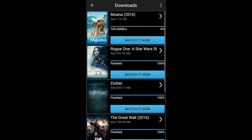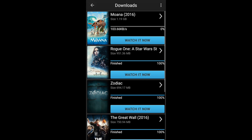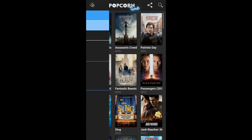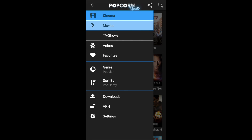That covers how to use and install Popcorn Time. Thank you for watching.